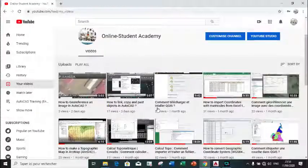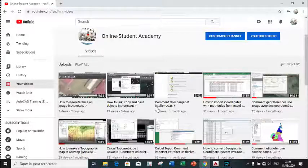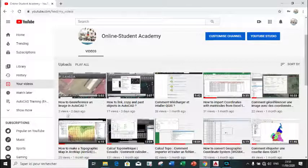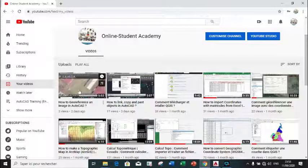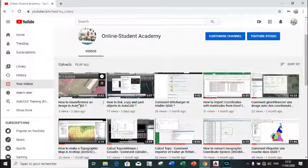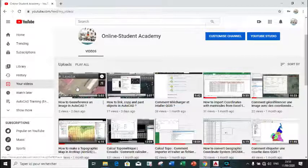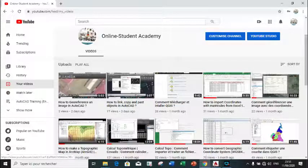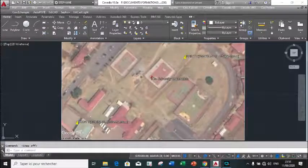Hello beautiful people, welcome to our channel. Two days ago we published a video on how to georeference an image in AutoCAD. The next video will be on how to digitalize the image in AutoCAD.